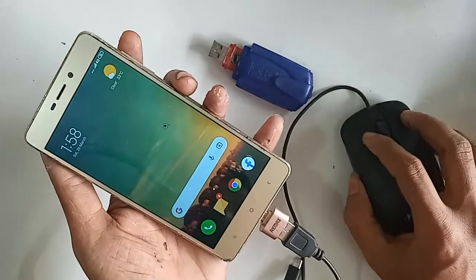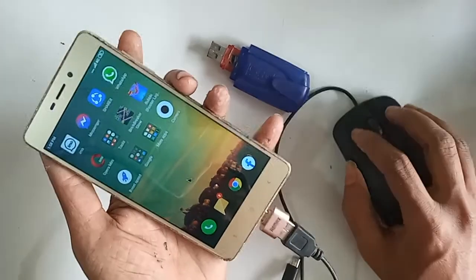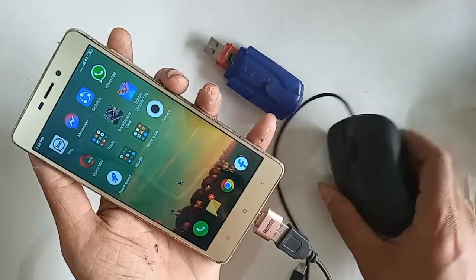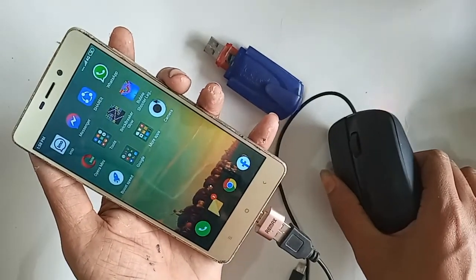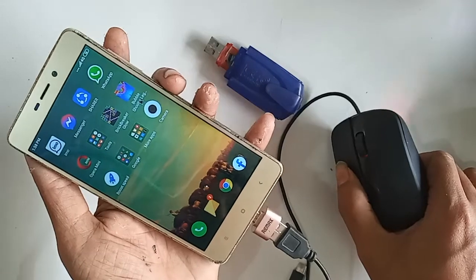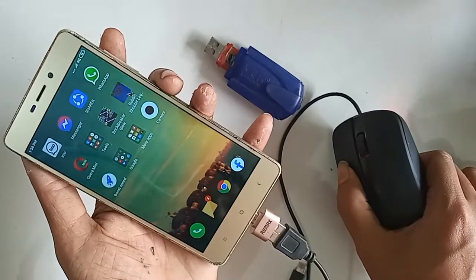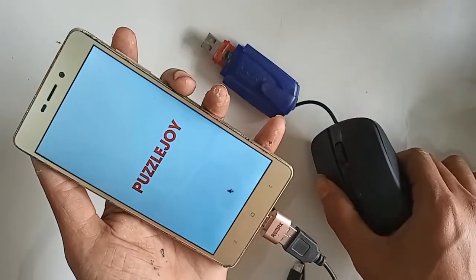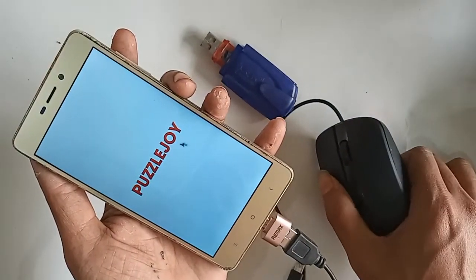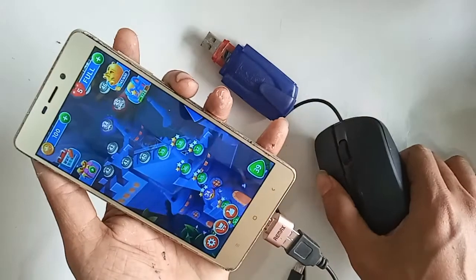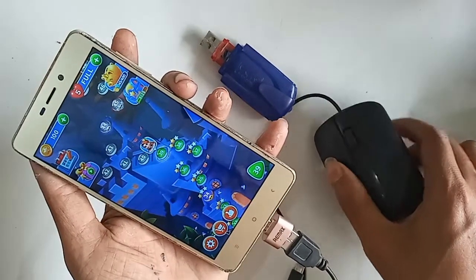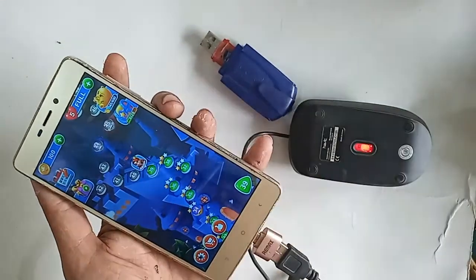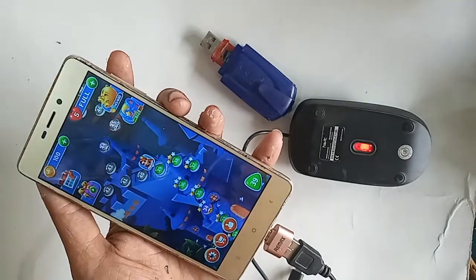If you want to use a mouse, pen drive, memory card, or any device with OTG, you can do so. If you like this video, please subscribe to my channel. As you can see, the mouse is fully working on this phone.